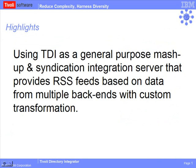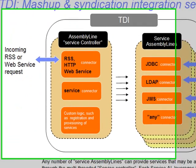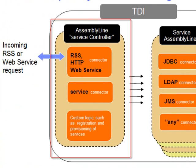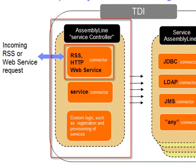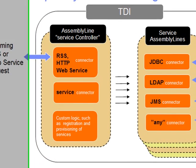This is a demonstration of using TDI as a general purpose mashup and syndication integration server. The idea here is to provide a single assembly line which will be our service control. This one will be binding to some port and listening for incoming RSS or HTTP or whatever the protocol is for these requests.